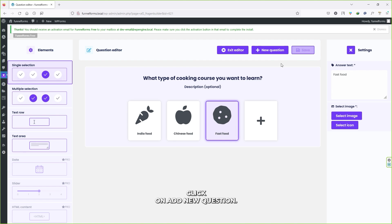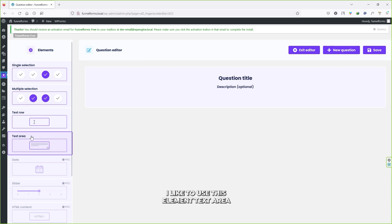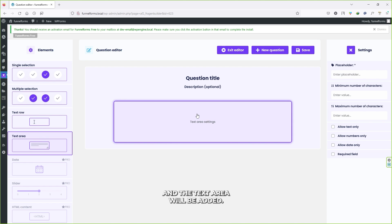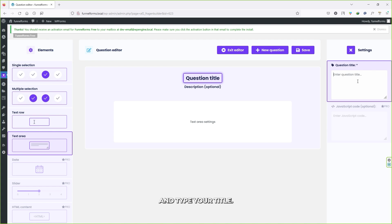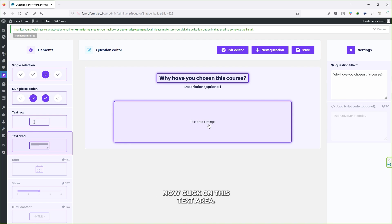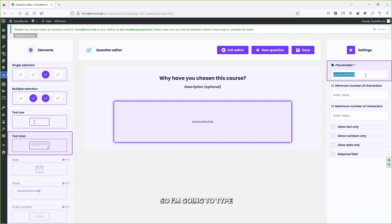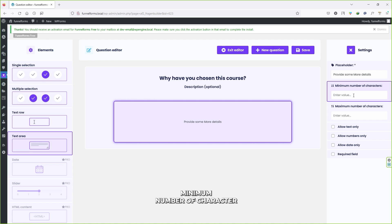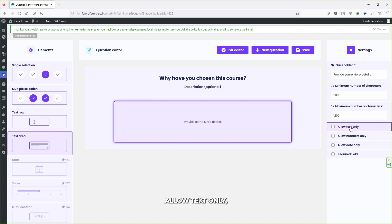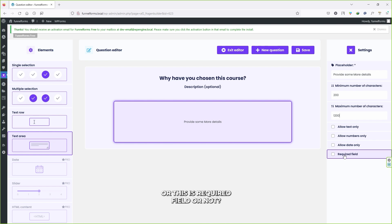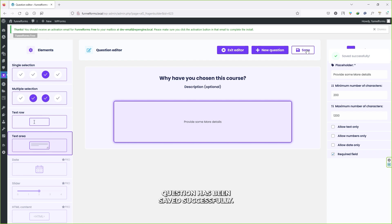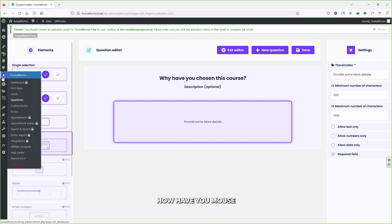Let's create another question — click Add New Question. This time I'll use the Text Area element. Click on it and it will be added. Let's change the title to: 'Why have you chosen this course?' Click on the text area and on the right-hand side you'll see settings like placeholder text, minimum number of characters (200), maximum number of characters (1200), and options to allow text only, numbers only, date only, or to mark it as a required field. Once happy, click Save.